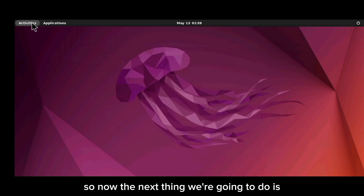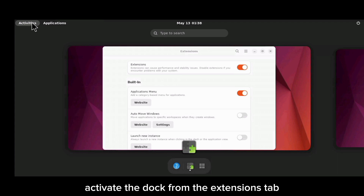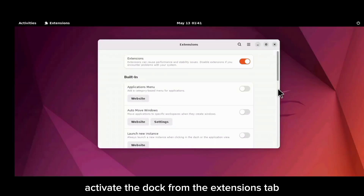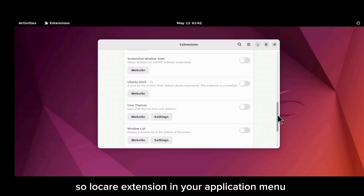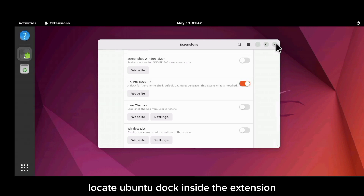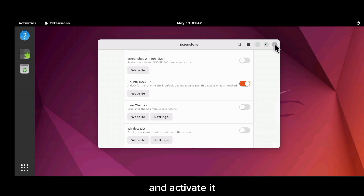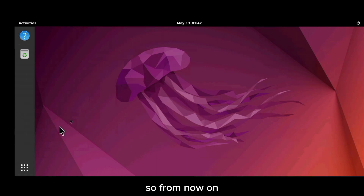The next thing is to activate the dock in our Extensions folder. Locate Extensions in your applications, find Ubuntu Dock inside the extension list, and activate it. As you can see, the Ubuntu Dock has been activated.